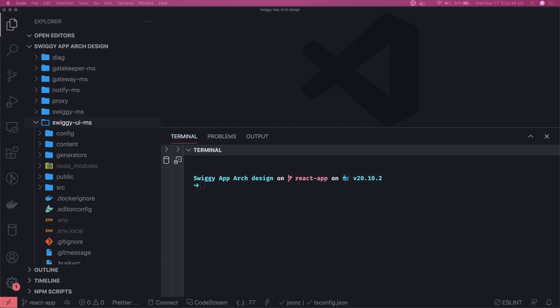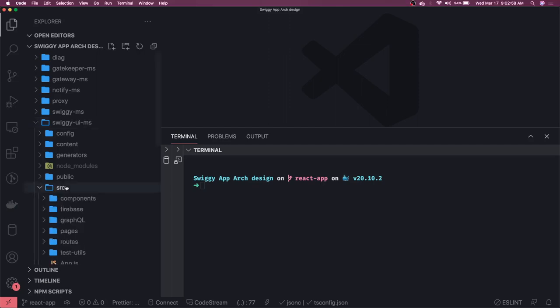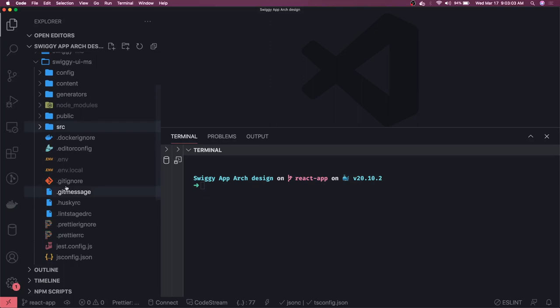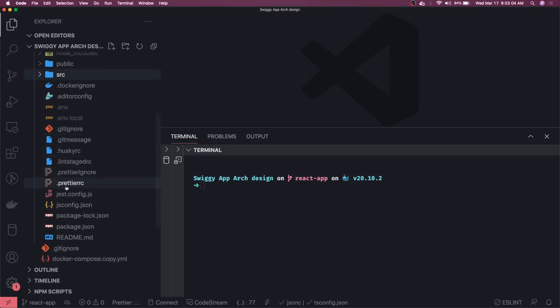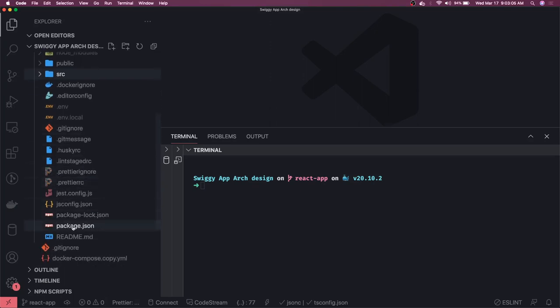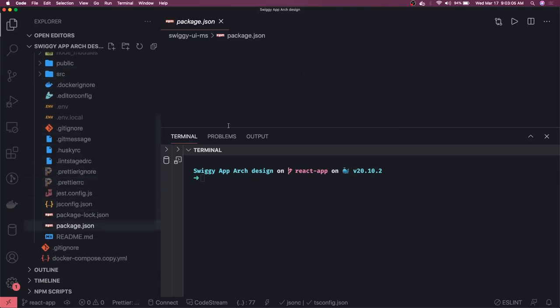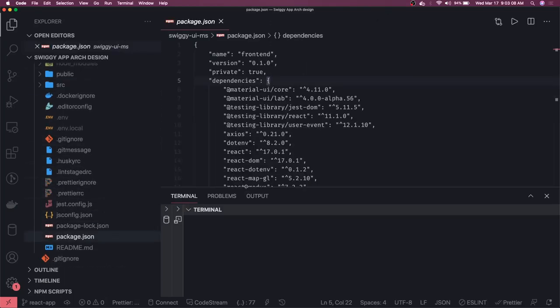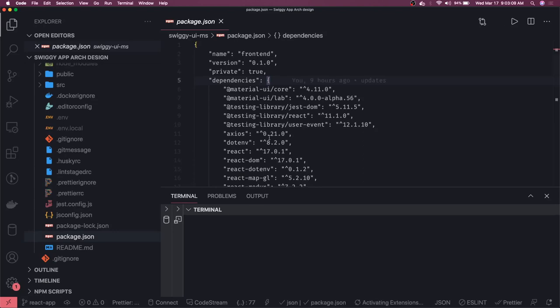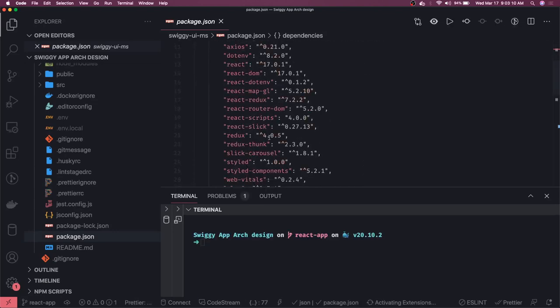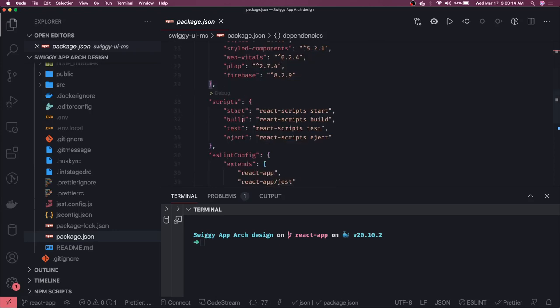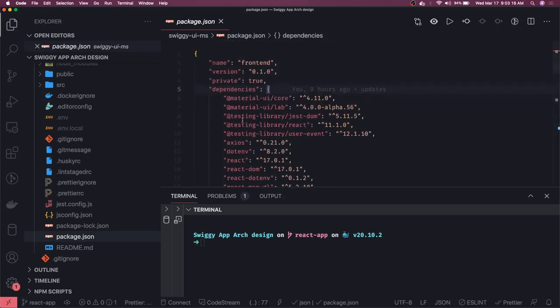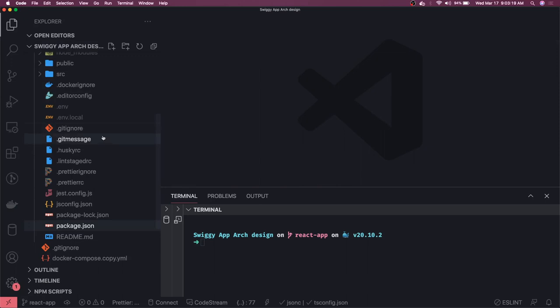Hi everyone and welcome back. In the previous video, we decided that we are going to move from Next.js to Create React application. Based on that, I have created, I mean I just did some small changes and now we have the Create React app. So here we are good.